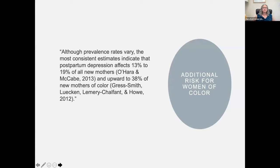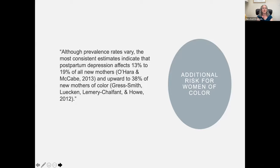There are additional risks for women of color. Racism plays a significant role in increasing the risk for mental health challenges for women of color. That 19% of new mothers jumps to 38% when we talk about new mothers of color. If you missed Dr. Crear Perry's piece on the impact of racism on maternal mental health, I hope this is not news to you — this is an epidemic.